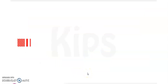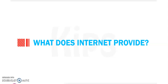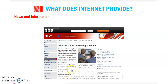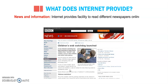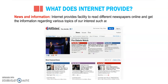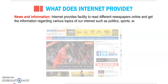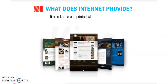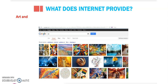So what does the internet provide? News and information: the internet provides the facility to read different newspapers online and get information regarding various topics such as politics, sports, education, etc. It also keeps us updated with current events.